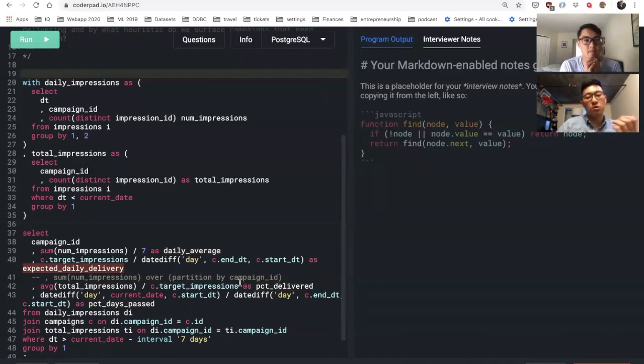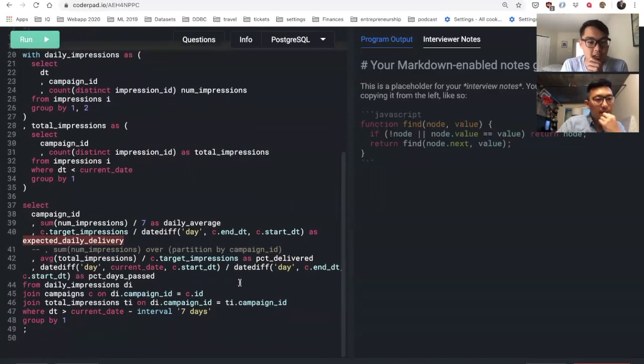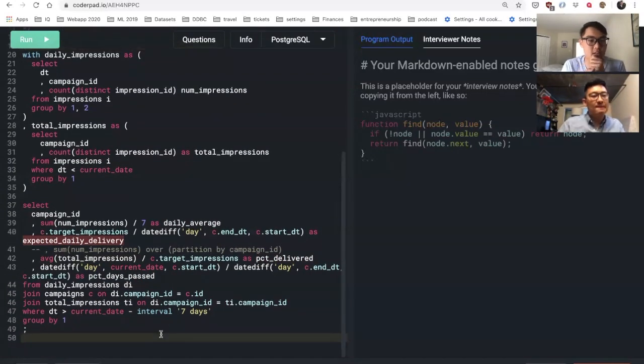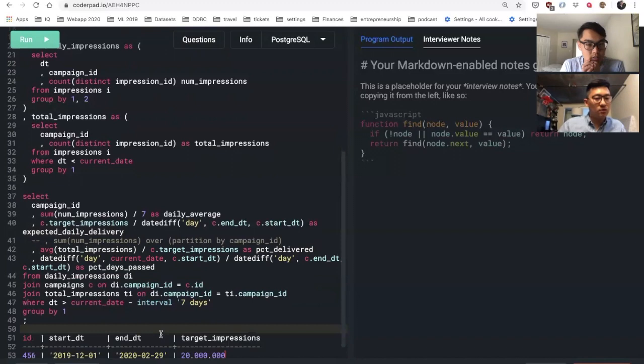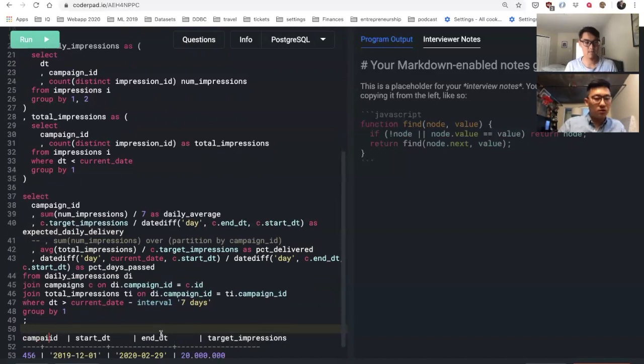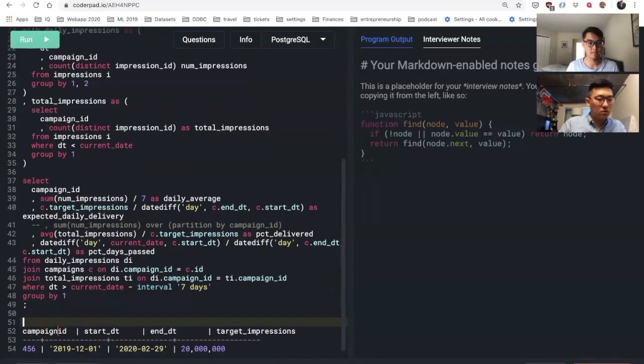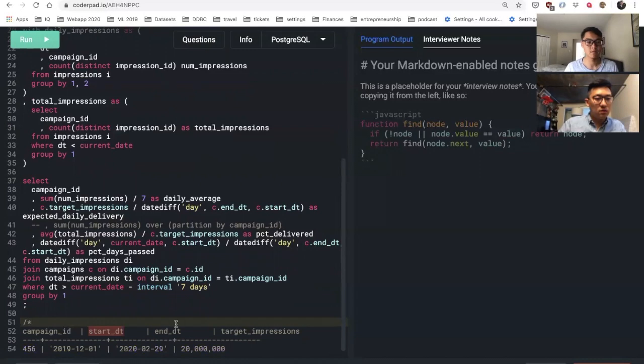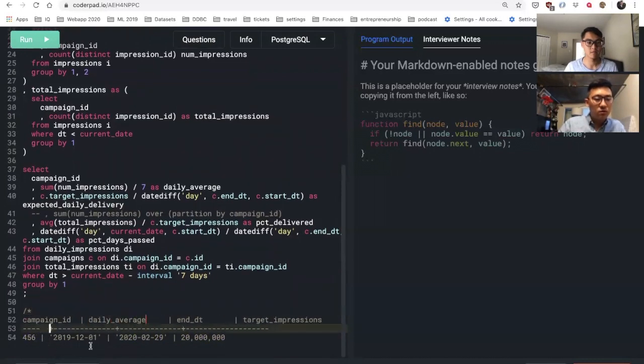Gotcha. Could you write an example output of this SQL query that you're looking for? Yeah, let me copy one of your tables here. So it would probably look something like campaign ID and then we would have daily average.